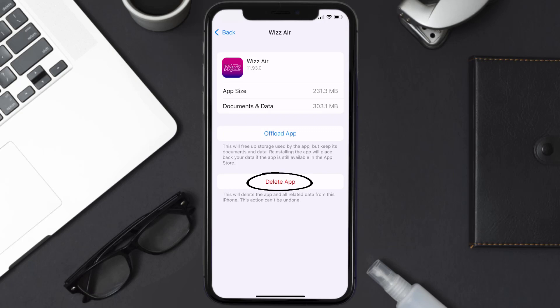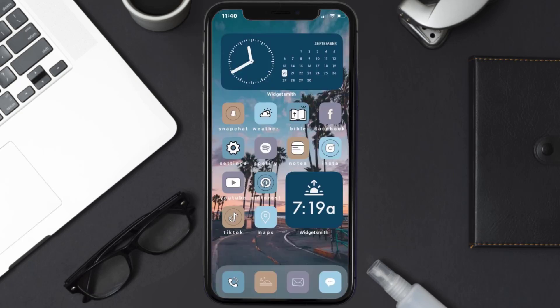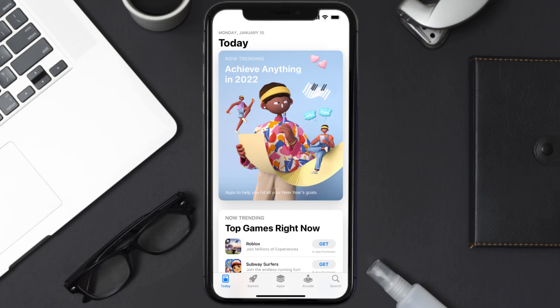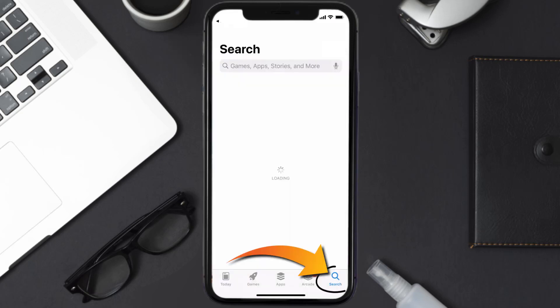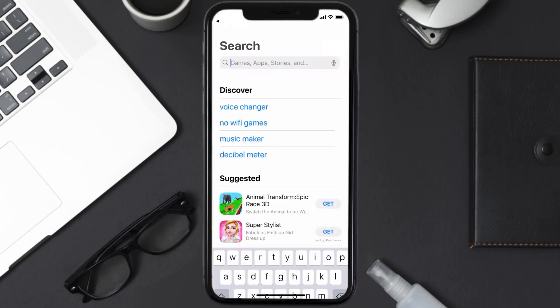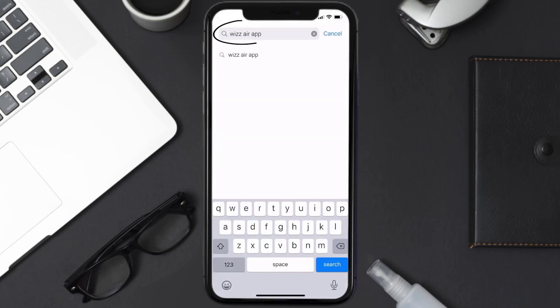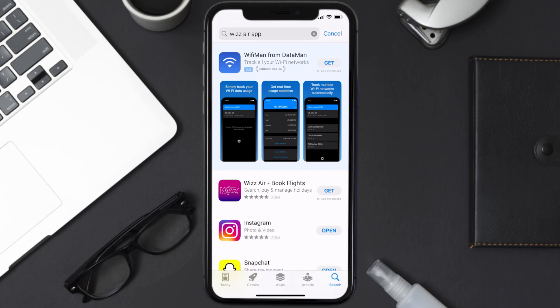Once uninstalled, you need to open up App Store and search for the Wizz Air app in the search bar, then click on the Get button to install it back on your device.